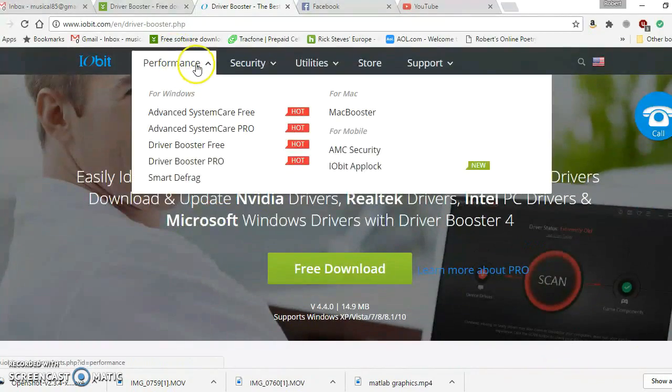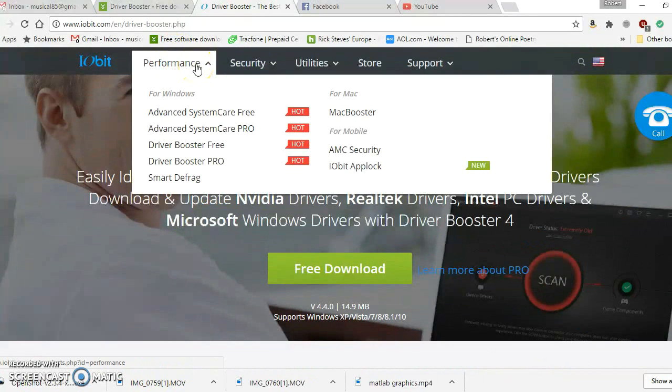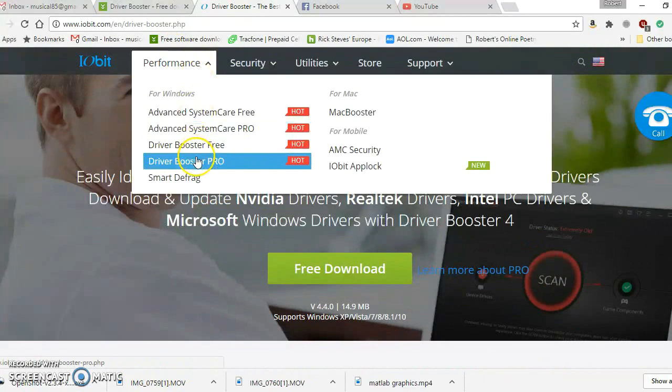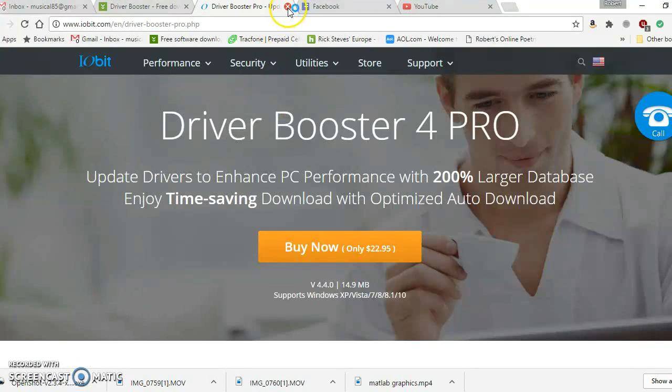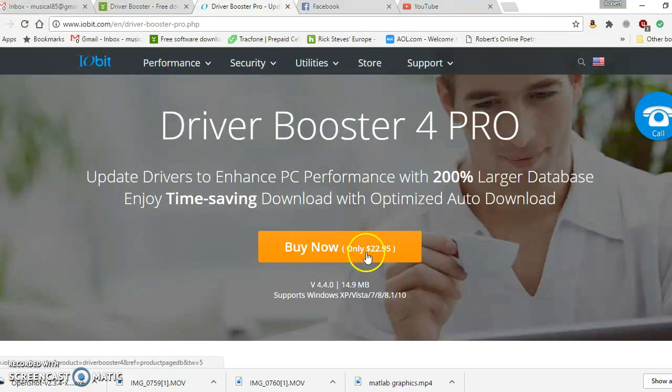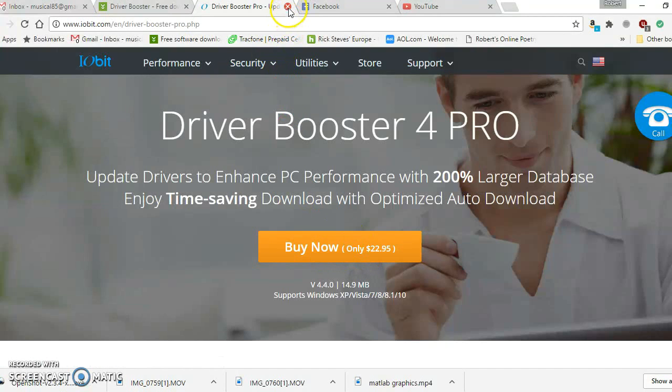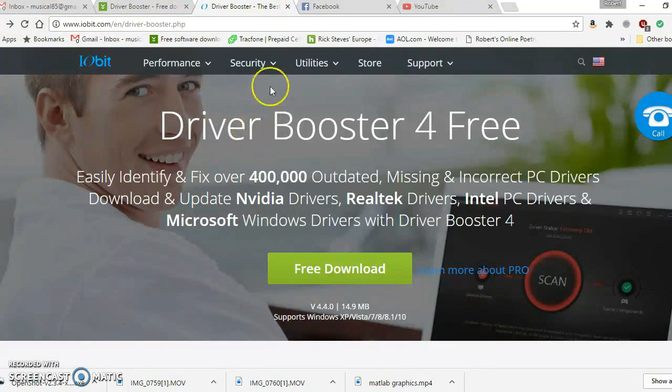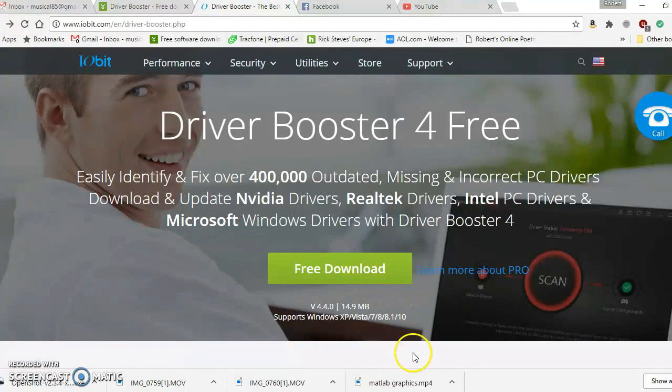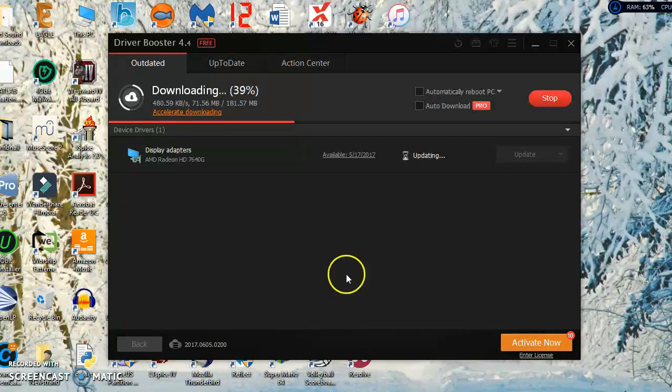This is the easiest way to update drivers. Driver Booster Pro is about 23 dollars to do the pro version.